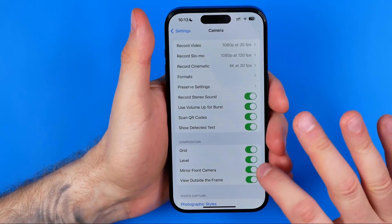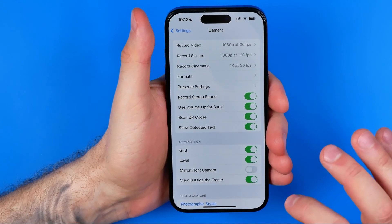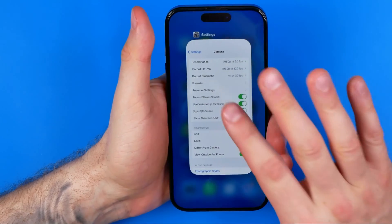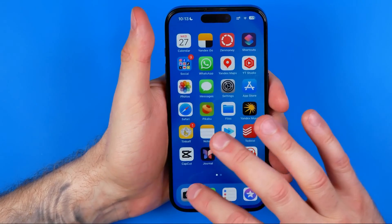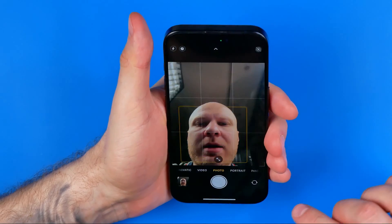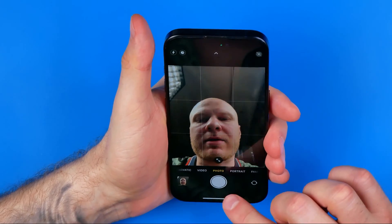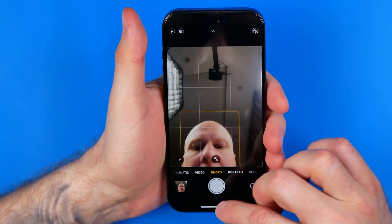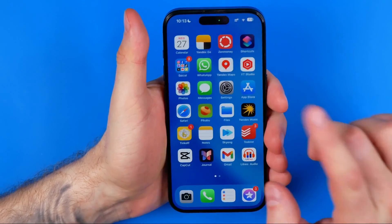All we have to do is just turn it off, and then we can take another selfie and compare the result.